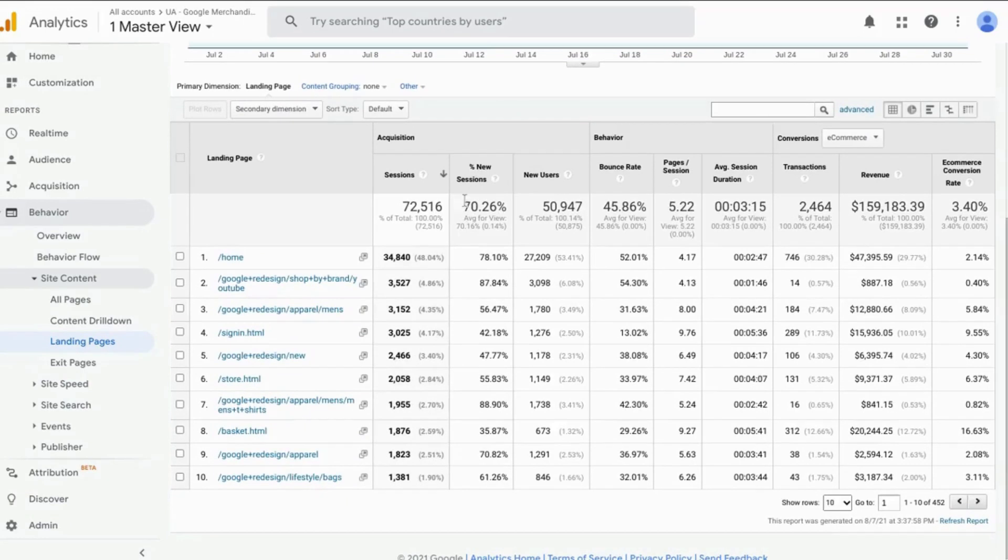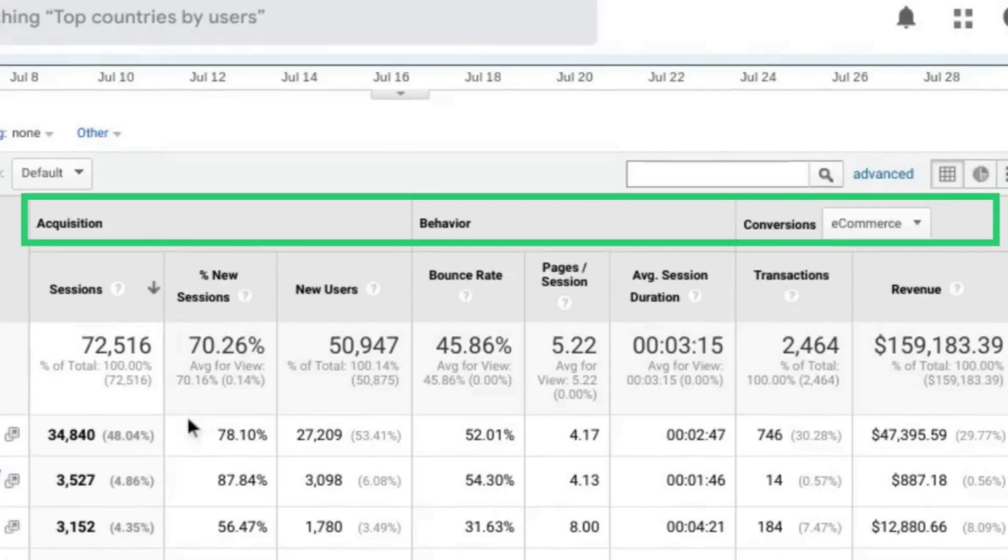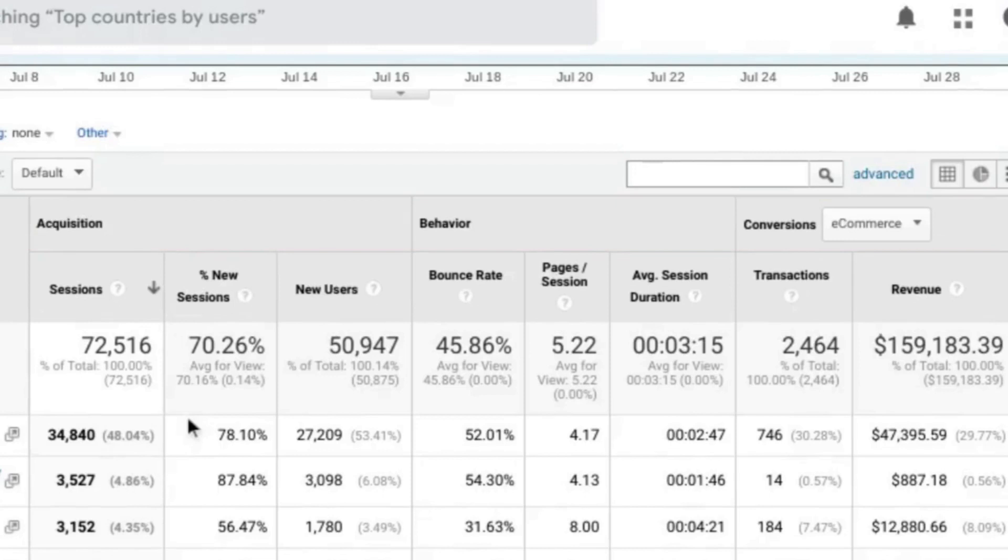And by default, it will give you the top 10 landing pages with a layout showing the ABCs of web analytics or the user journey.